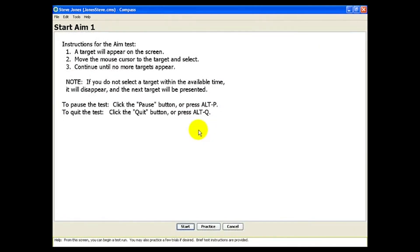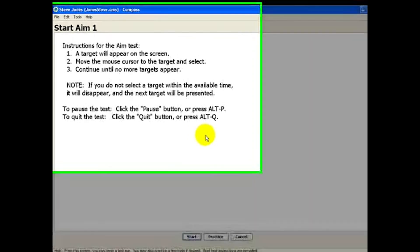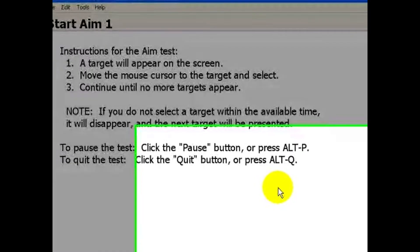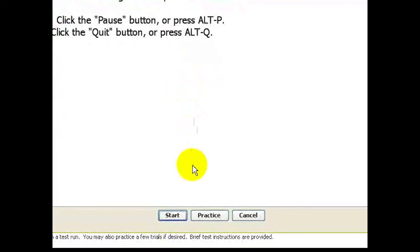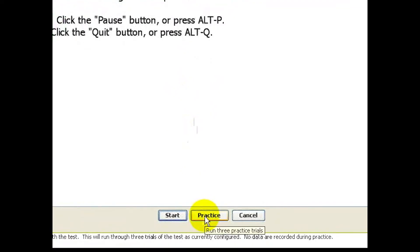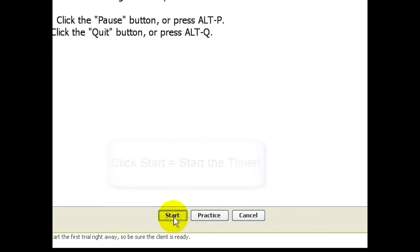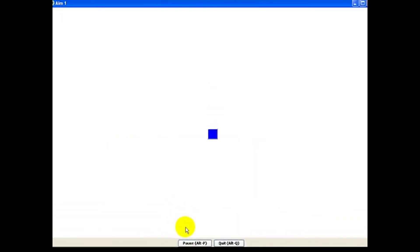This Start screen provides some basic instructions, which you can go over with Steve. It also allows Steve to practice, which can be a good idea if he's never done the test before. When you and Steve are ready, click Start to begin the test.